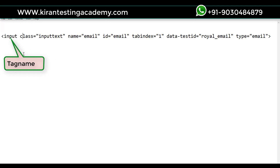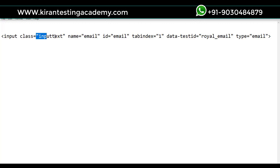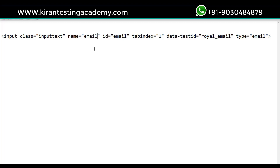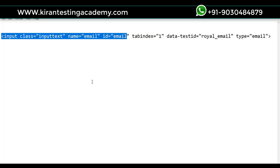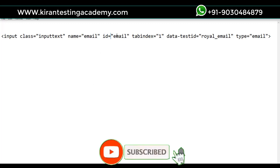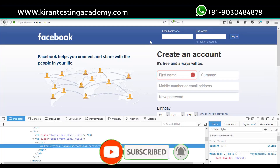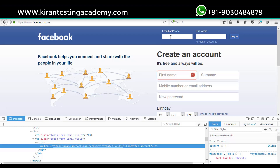We can see that 'class' is a property whose value is 'inputtext'. The 'name' is another property or attribute of the element, and its value is 'email'. I can tell Selenium to identify an element which has a property called 'name' with value 'email', and it will search the source code to find it. Similarly, 'ID' is an attribute and its value here is 'email', which we can use to identify this email edit box.